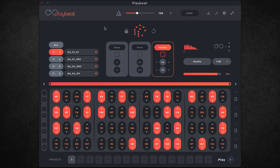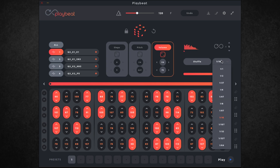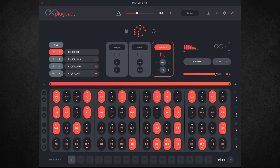Some other controls we have along here are global randomisation at the top, which will randomise all three of the parameters at once, and along with that we also have a lock and reset function. On the right here we have a sample start slider, a shuffle slider, time division, and the volume which you can adjust for each sample. And finally we have this sign here which is the infinity mode — when this is activated it will regenerate a new pattern every time it gets to the end of the sequence, and you can also specify how many times it will repeat before regenerating a new sequence.